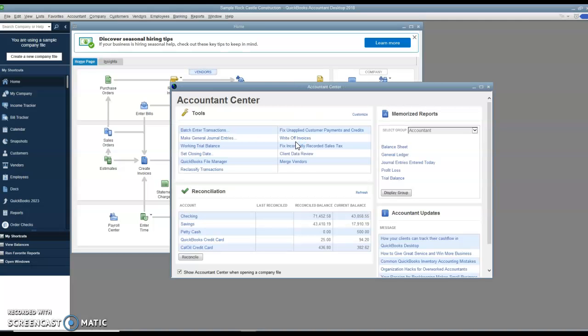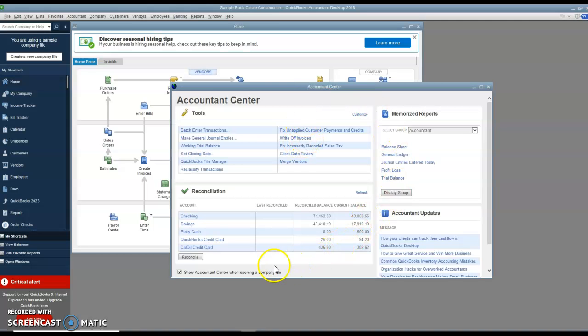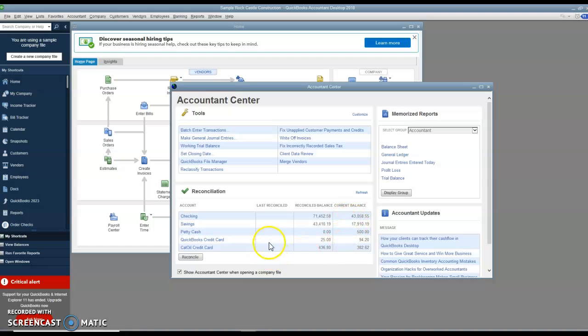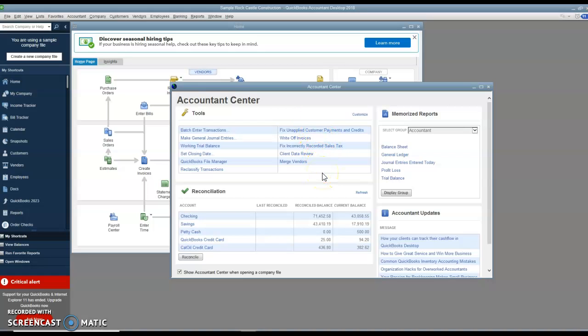The Accountant Center comes up. This can let you know how much is in the checking and savings account and various other accounts, and various types of transactions and tasks that you might find most common are listed here.